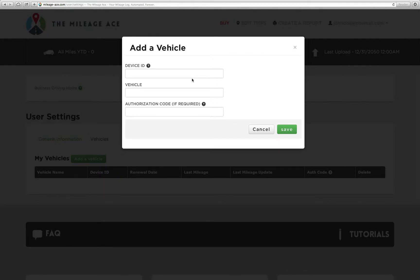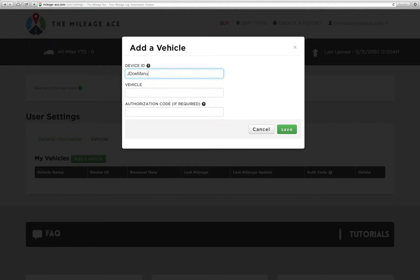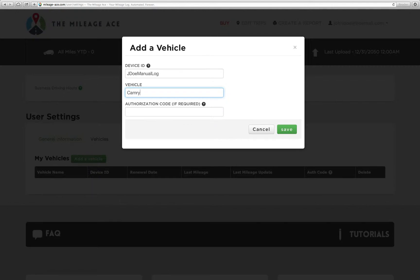Now if you don't have a device, that's okay. We're going to create our own device ID. What we're going to do is, this user's name is John Doe, we're going to name him jdoe manual log. That's going to be the device ID that he uses. And then for the vehicle, John drives a Camry, so we're going to call this Camry manual log. Easy. And then we just hit save.